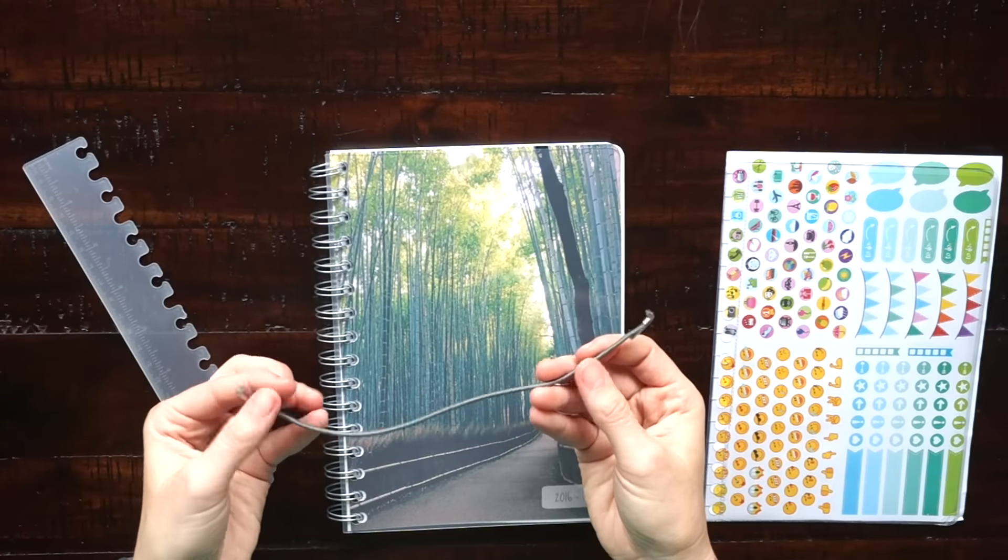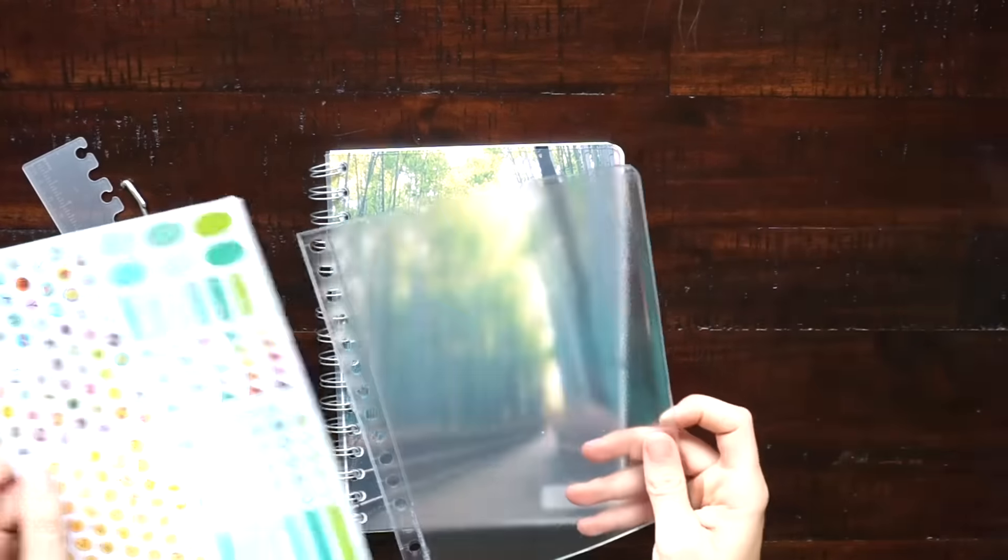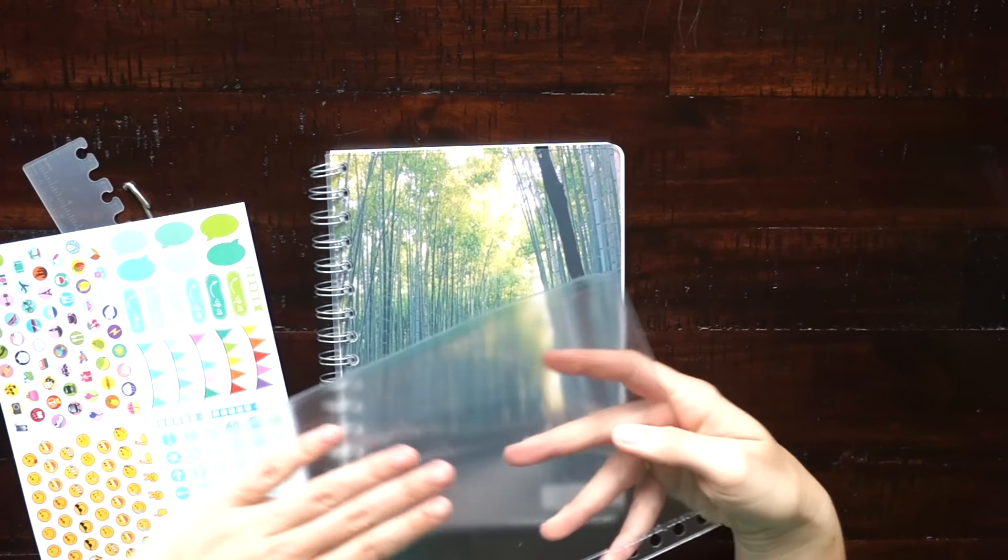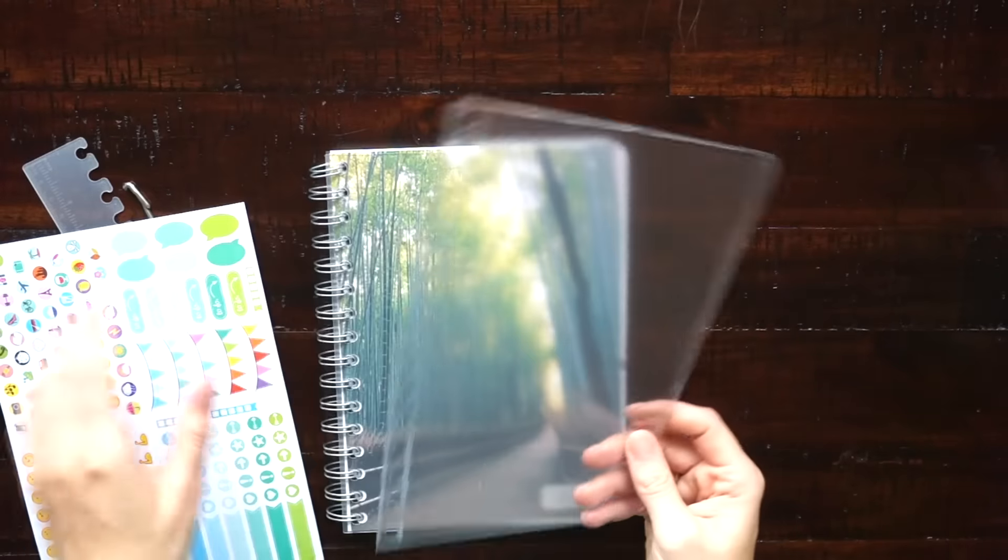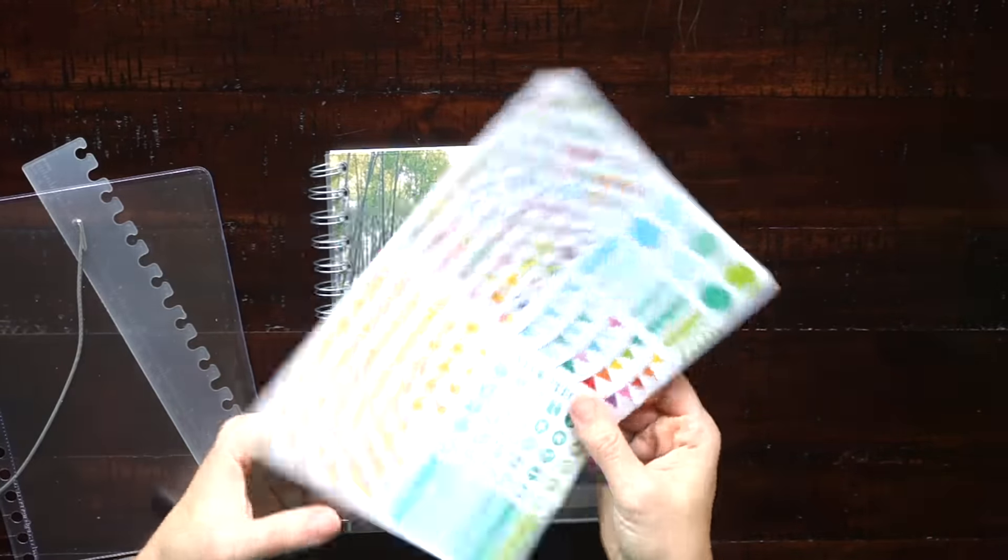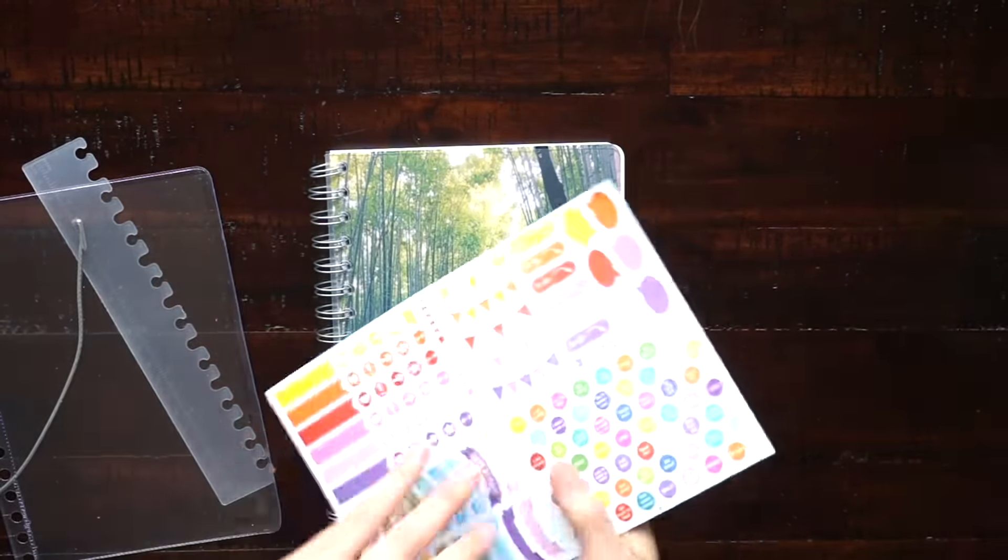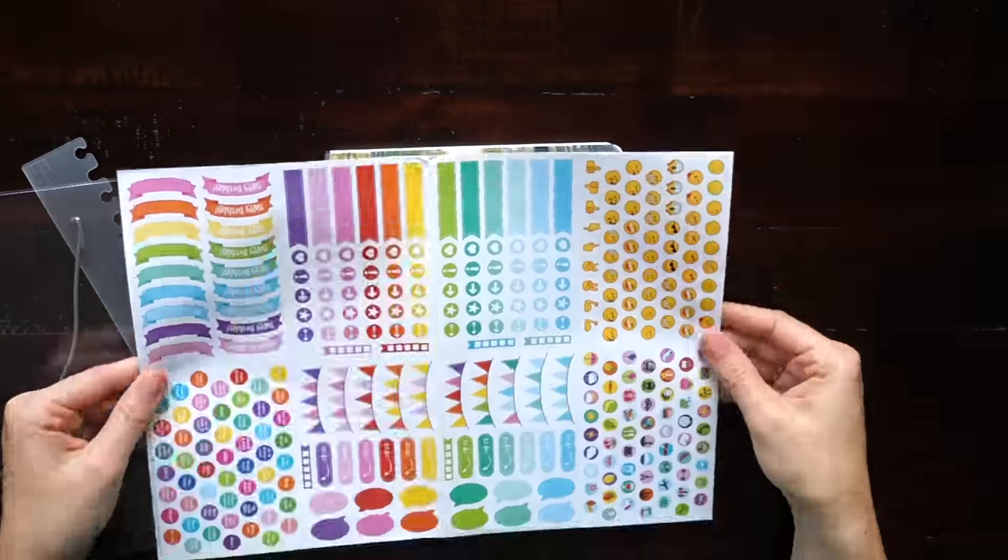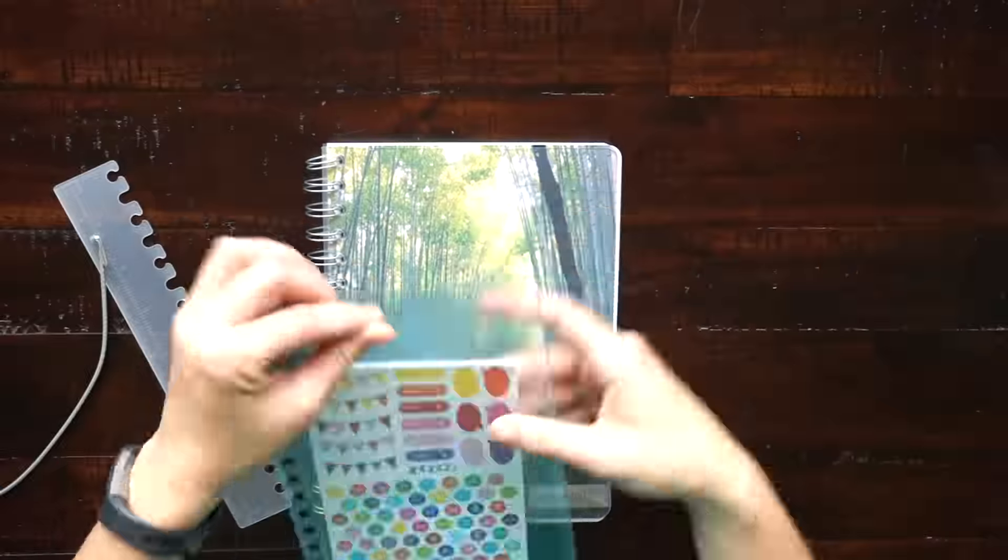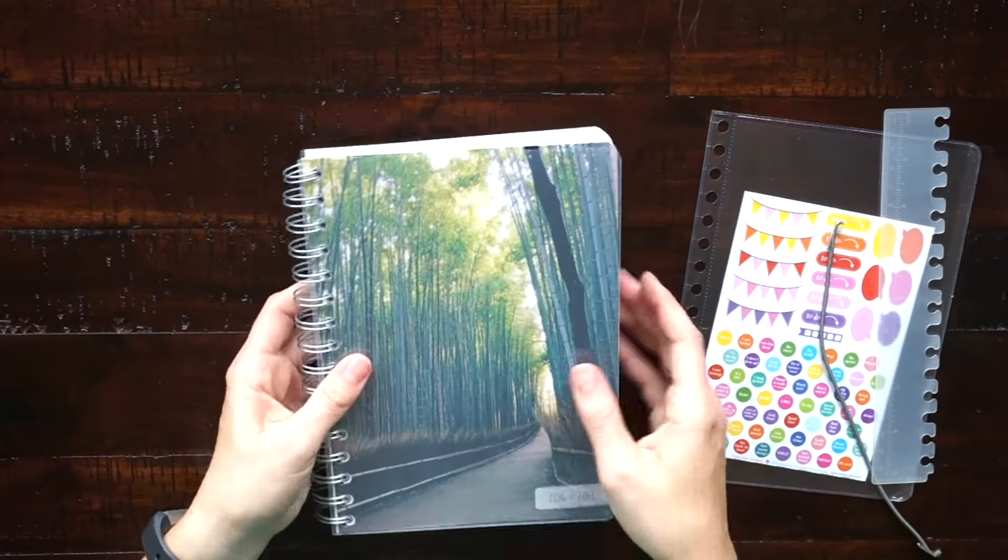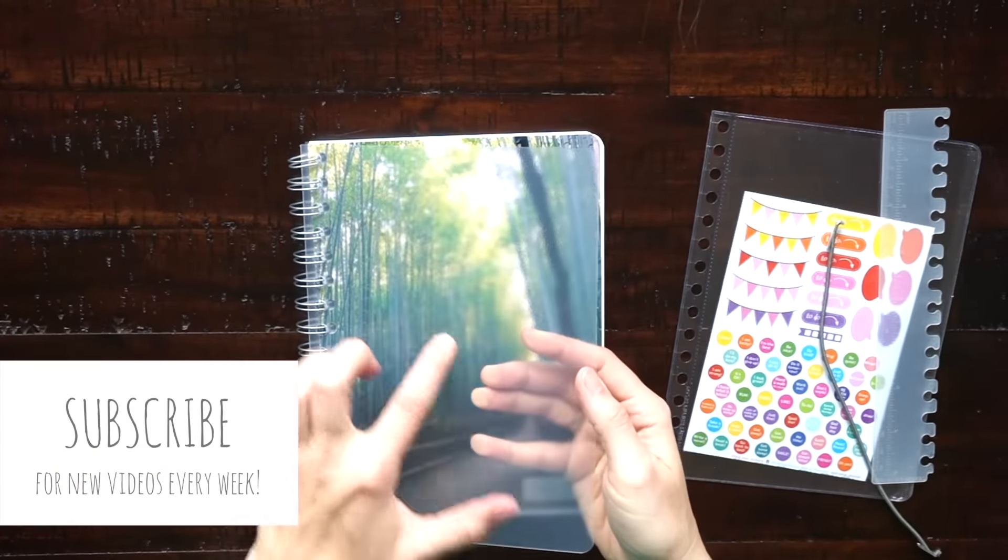You also get an elastic that you can attach to the cover so that you have a little closure, and then you get a clear folder, a top loading clear folder that you can take in and out. And you also get two pages of planner stickers. The cover of the planner has this clear plastic protector sheet.